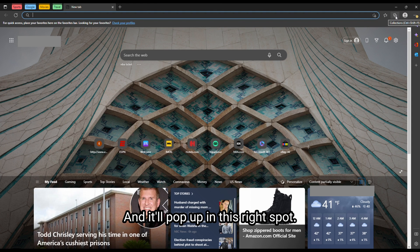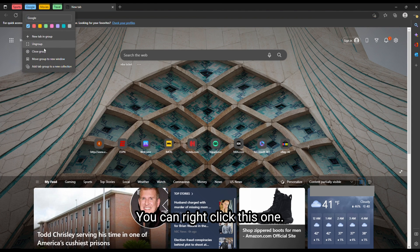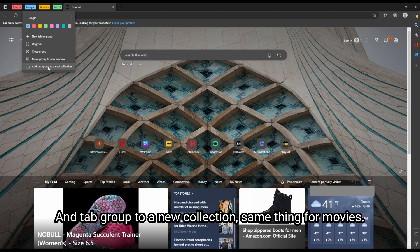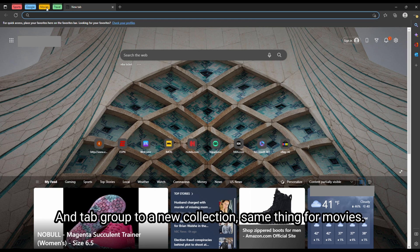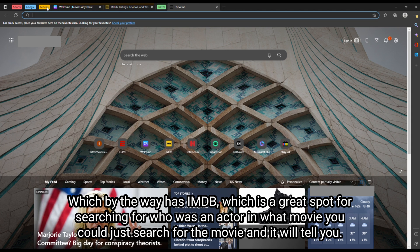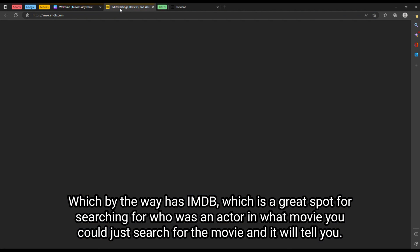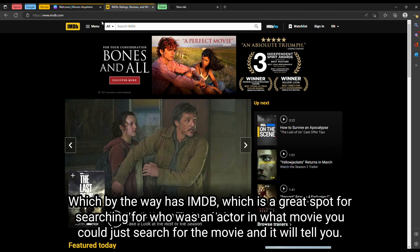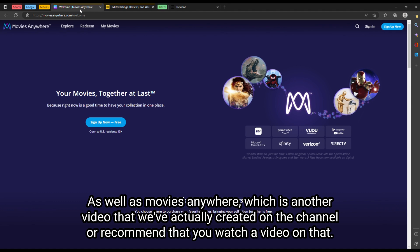And it'll pop up in this right spot. And right click this one, and tab group to a new collection, same thing for movies, which by the way has IMDB, which is a great spot for searching for who was an actor in what movie. Just search for the movie, they'll tell you, as well as Movies Anywhere, which is another video that we've actually created on the channel. Recommend that you watch a video on that.